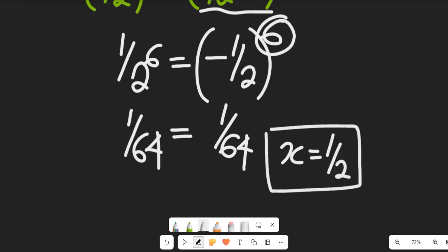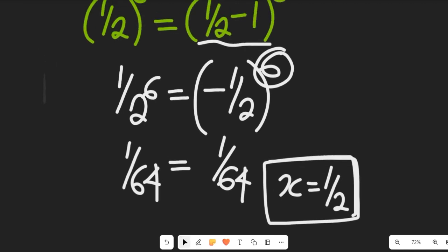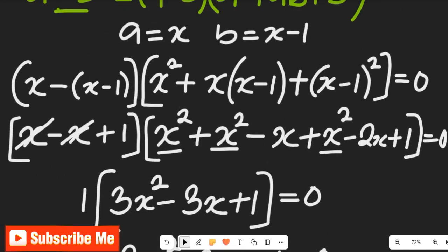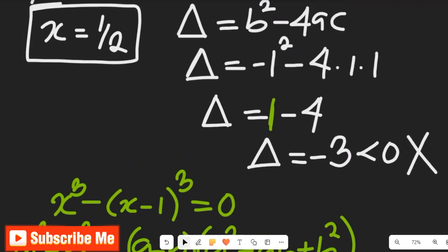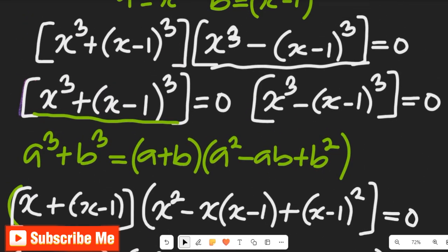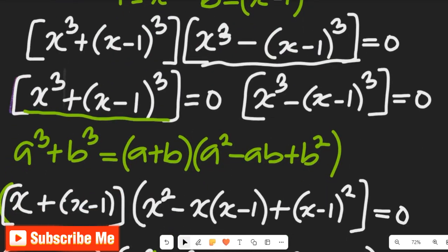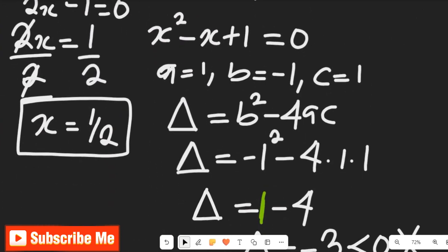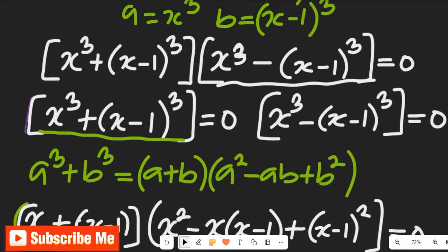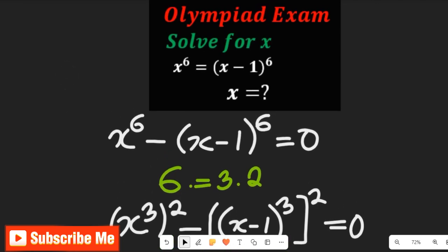I hope you enjoyed watching this solution. Don't forget to give it a thumbs up, share it with friends and colleagues, and subscribe for more mathematics solutions. Also, solve the quadratic expression using the quadratic formula, get the imaginary result, and let us know in the comments. Thanks for watching!